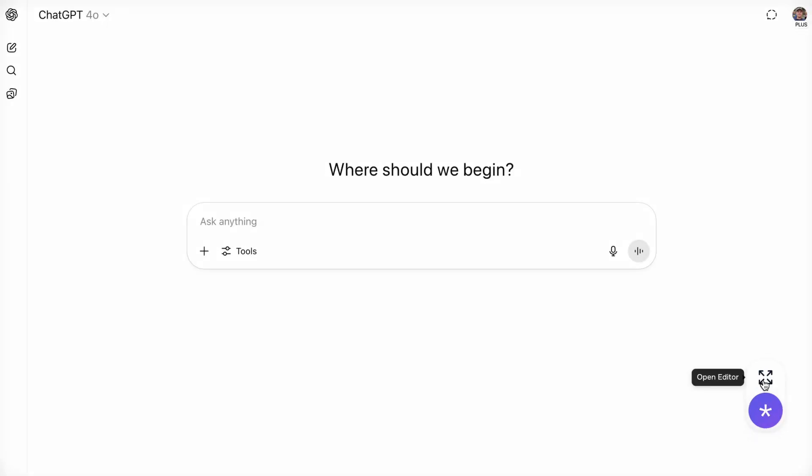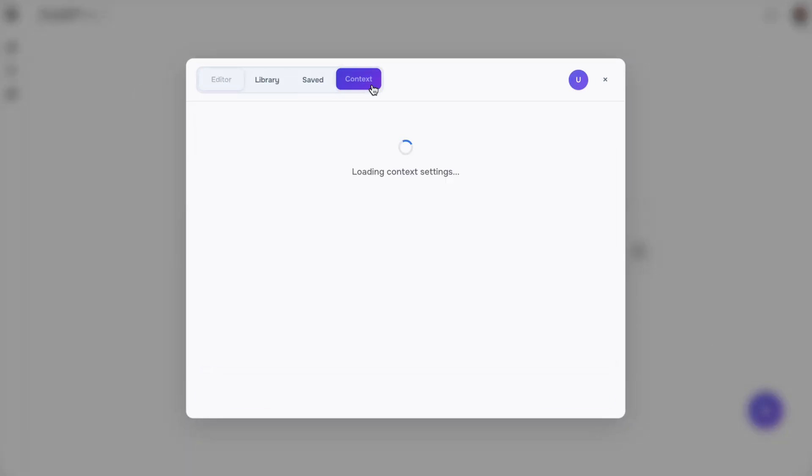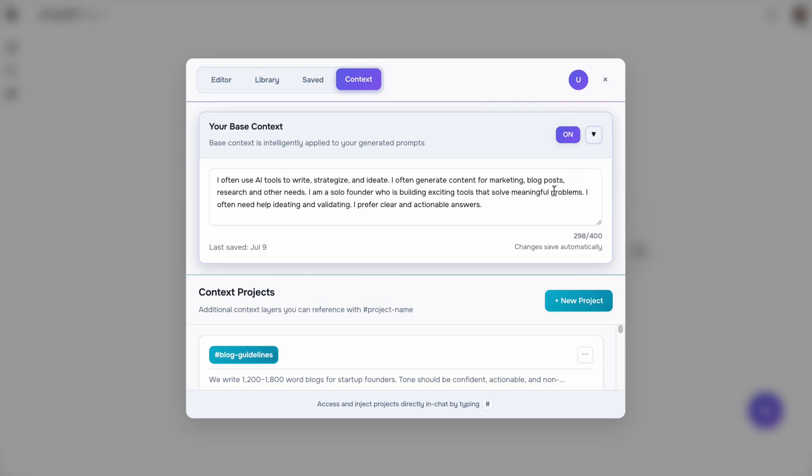But Promptr doesn't just generate generic prompts, it tailors them to your context, your projects, and your unique workflows.